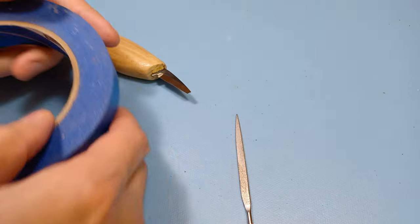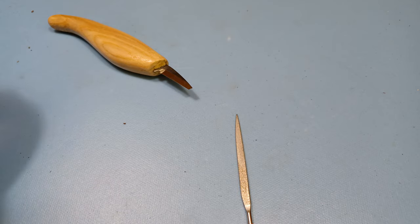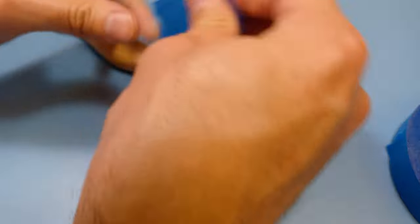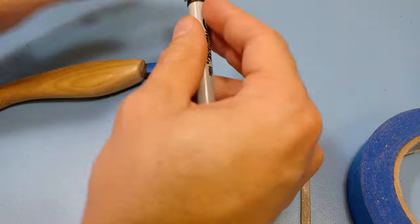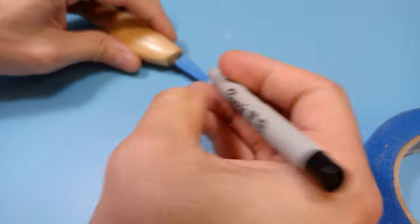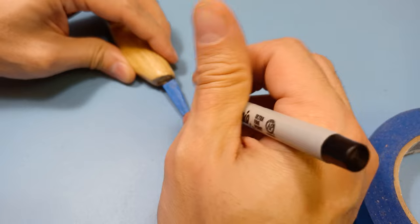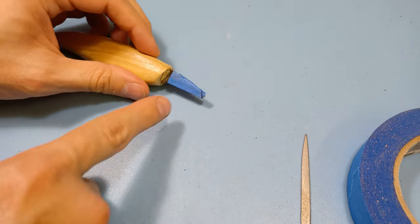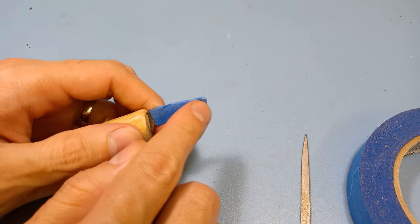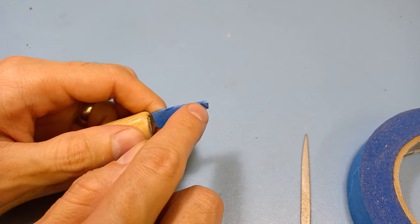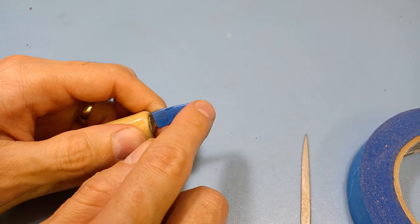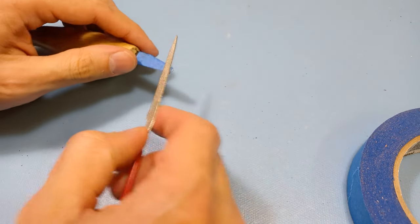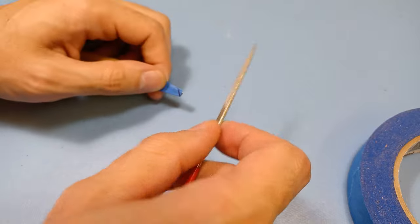First things first, I'm going to tape up the edge so I don't accidentally cut myself. Since there's a goal in mind, I'm not going to make it like a super sharp point. Basically what I'm going to do is remove everything from this line up that way. Let's find out if this does anything.